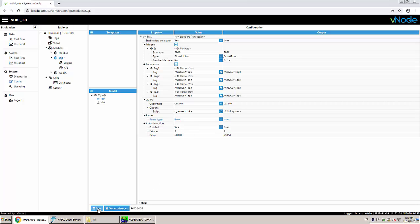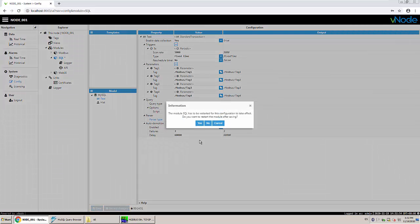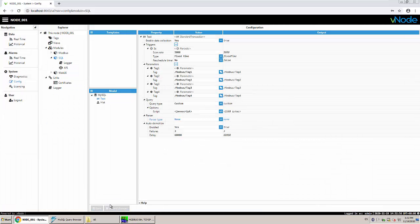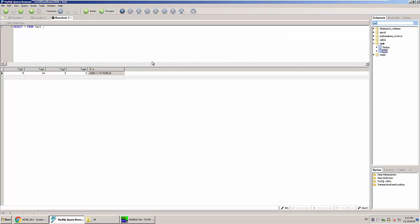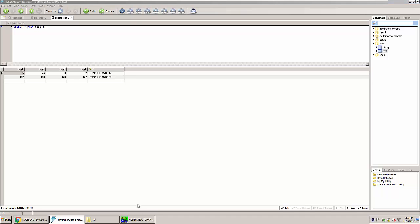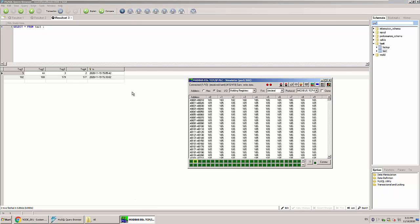And actually that's it. If I just save this and we restart our module and our transaction, and we go here every 5 seconds, we should have a new row with the values coming from our simulator.